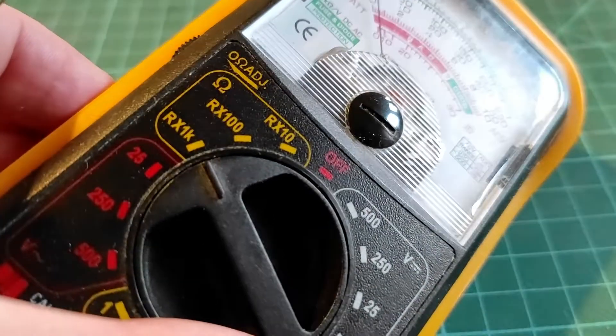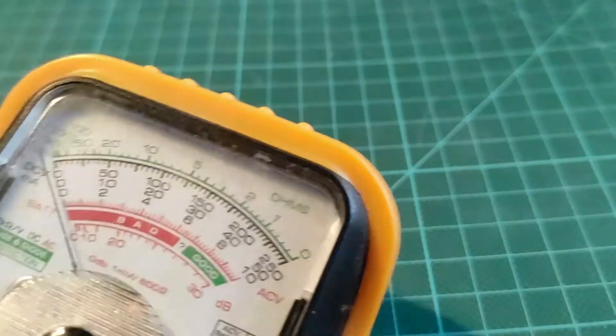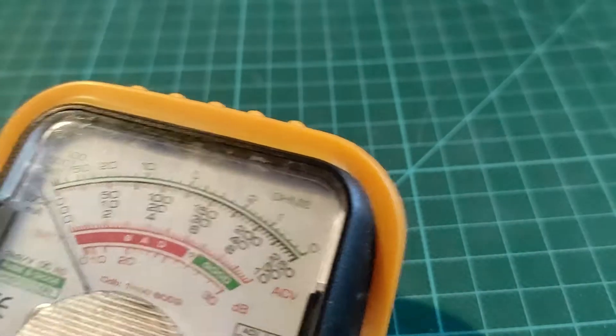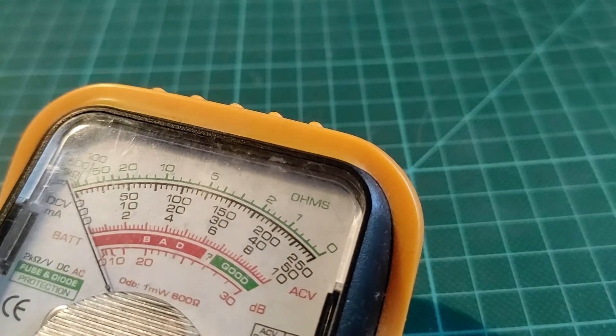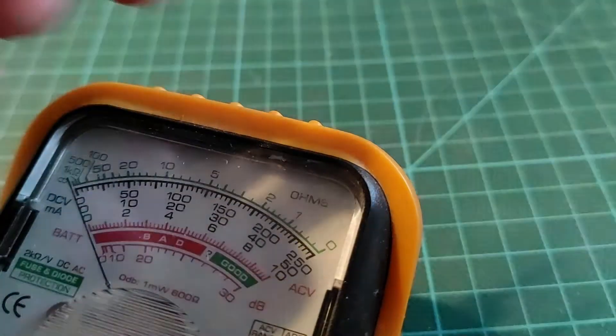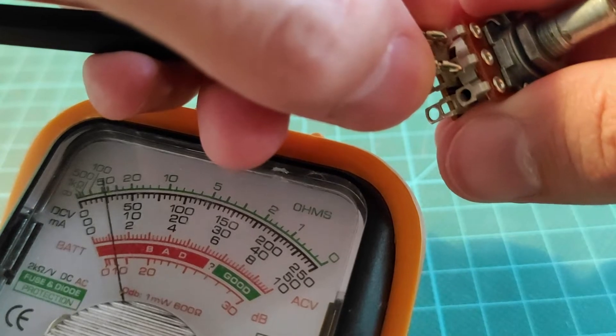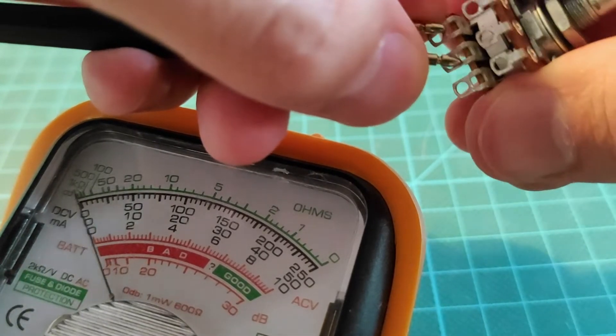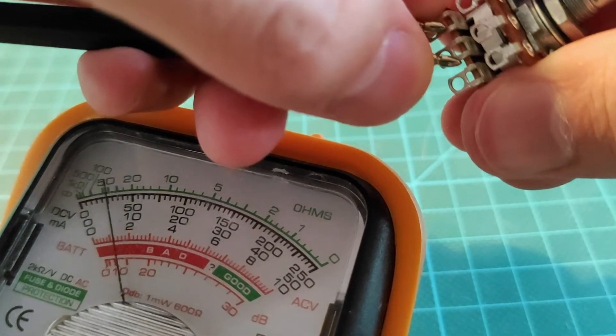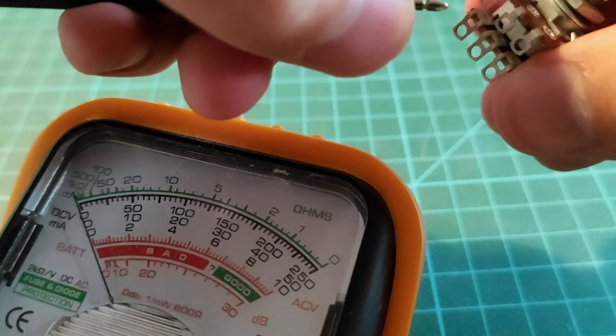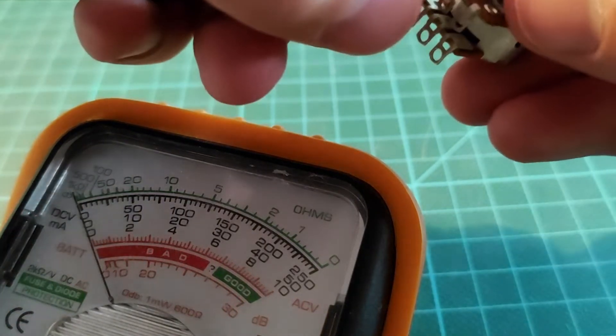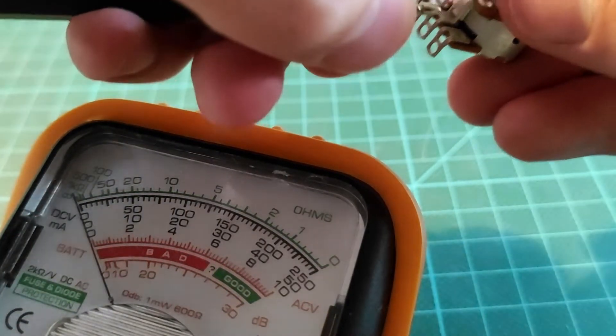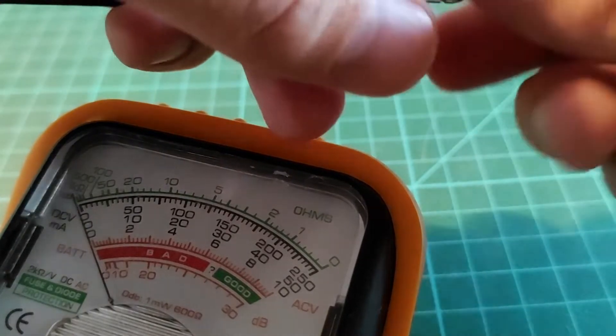So I have set it to the setting here so we can measure the ohms. We test one channel here, and we test the other channel there. The needle should actually of course stop at the same place. We can test it the other way around.